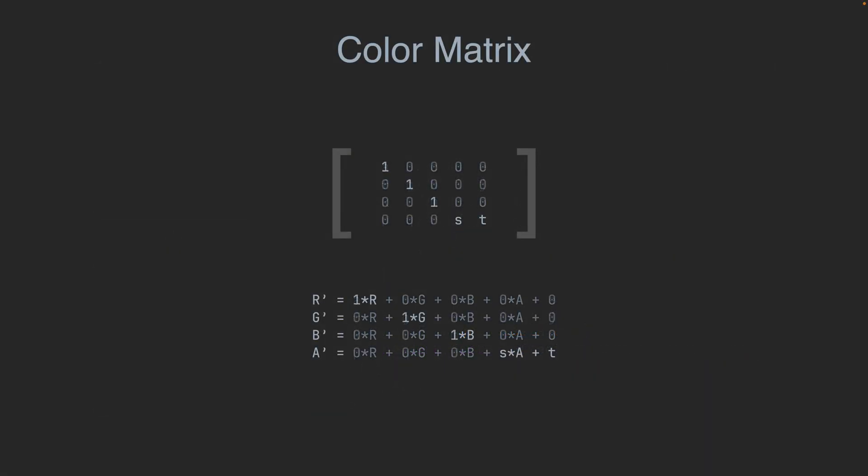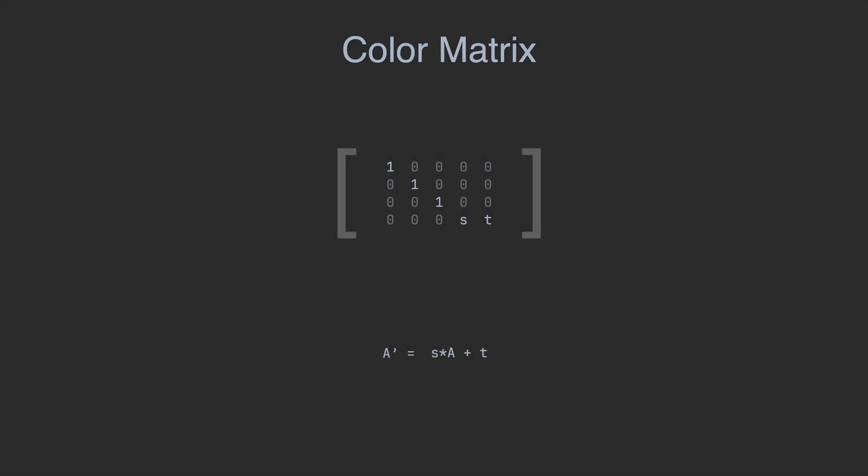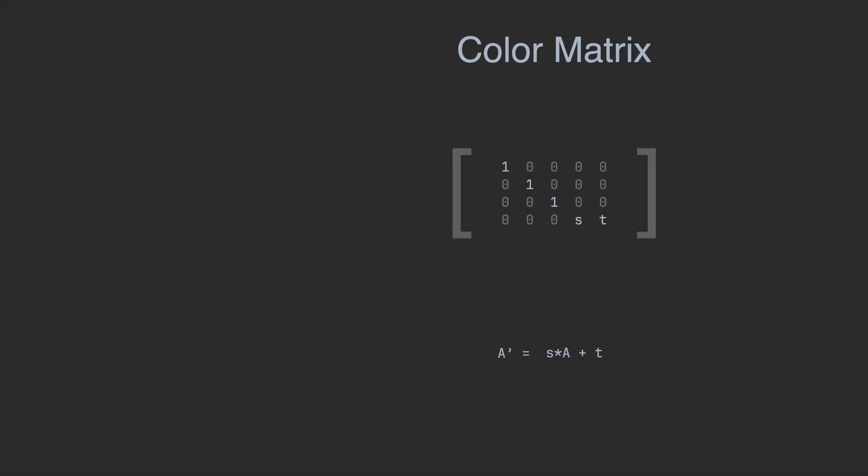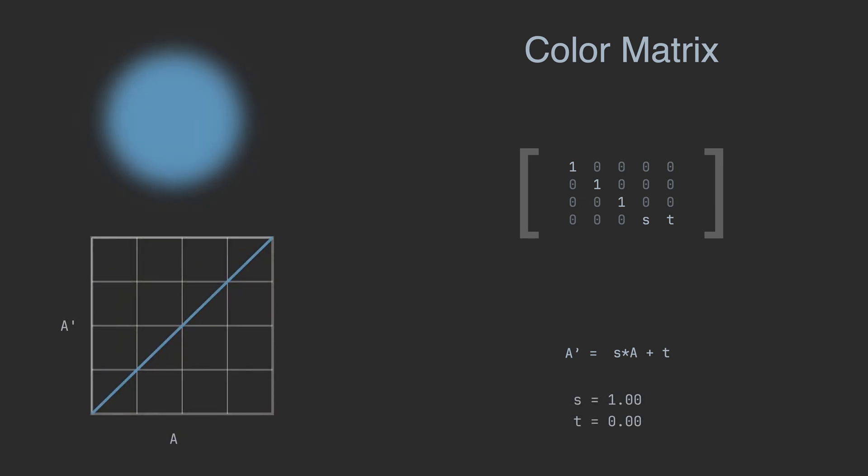When we get rid of all colors we get this simple linear equation mapping the opacity of the input image to the opacity of the resulting image. When we set the S to 1 and T to 0, we preserve the same opacity and we have this smooth transition on the edges of the blurred image.